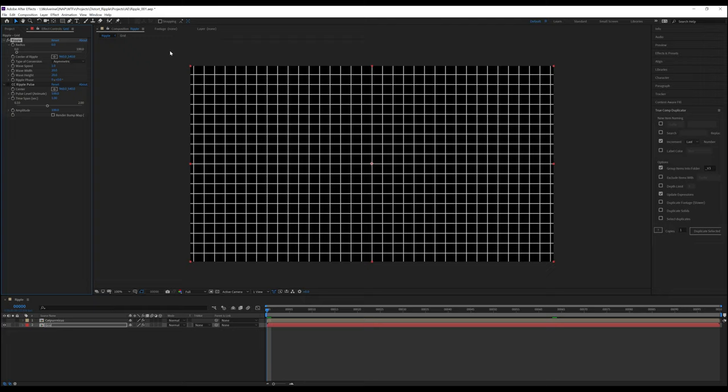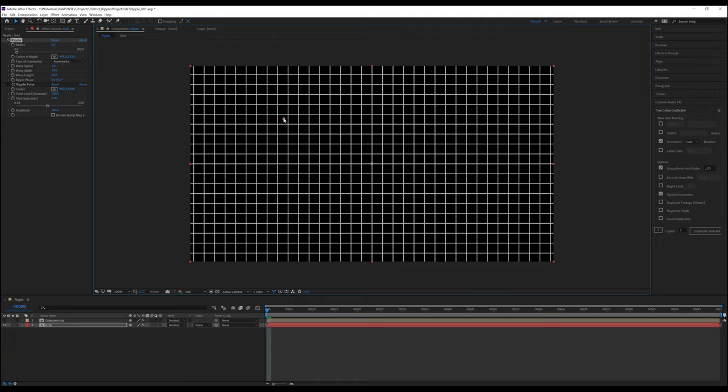Center of Ripple is the point from which these waves are generated, represented by this circle here. Its location can be changed by sliding the X or Y coordinates, clicking on them and then typing in a value, clicking on this bullseye here and then clicking again anywhere you want it to be, or simply grabbing this circle and just moving it where you want it to go.